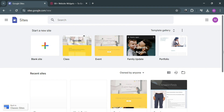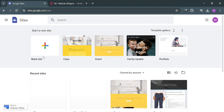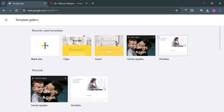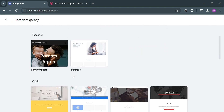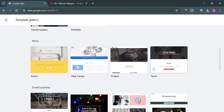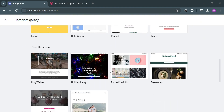If you want to start creating a website from scratch, you can do that by simply clicking this blog site. Or alternatively, you could also navigate some of the templates it offers. Below here, we have some templates such as for personal, work, small businesses, events, and many more.